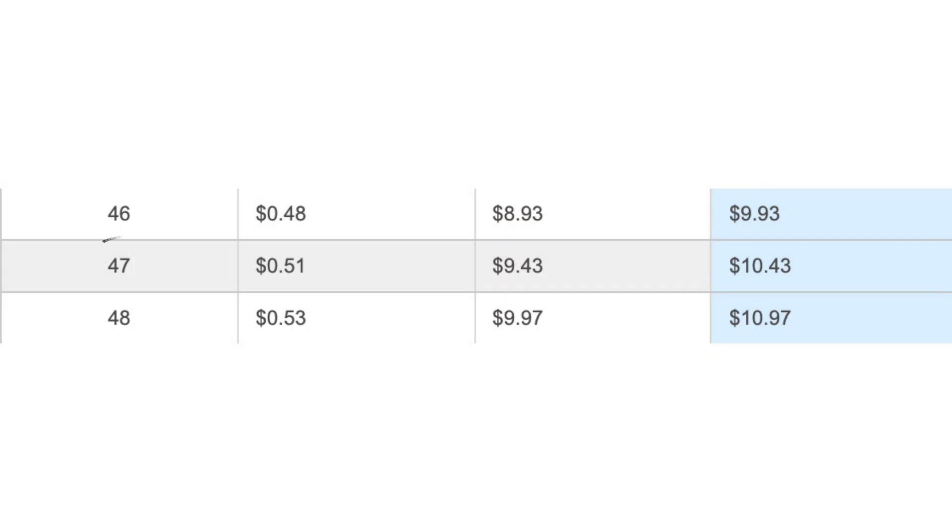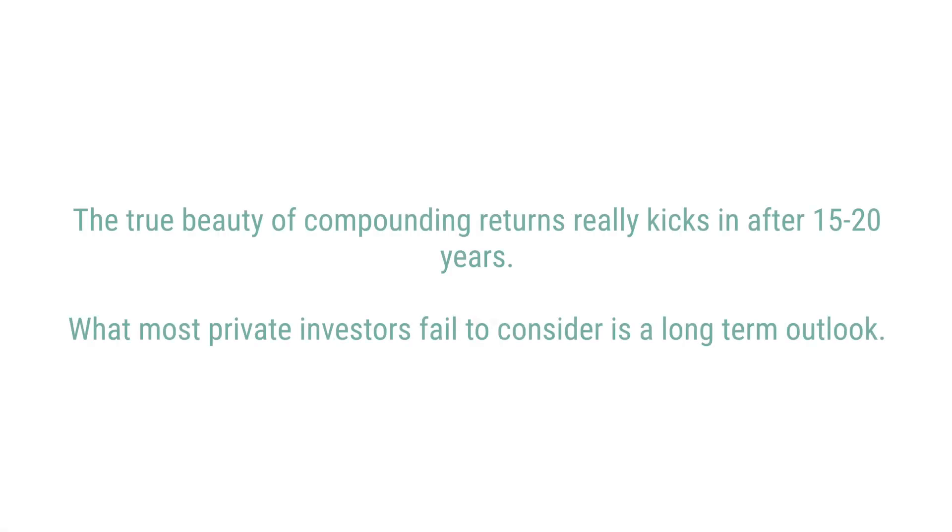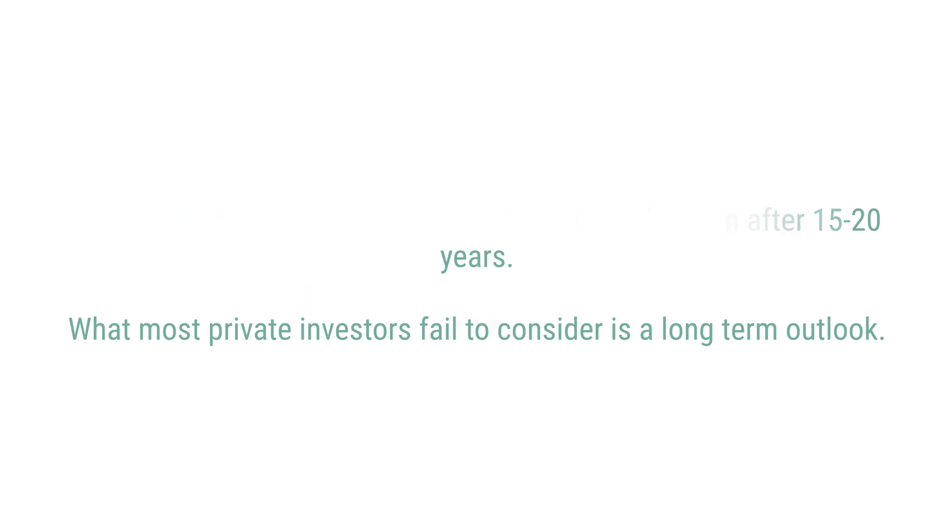Just like the Rule of 72, the Rule of 240 is only an estimation technique — a rule of thumb. For example, a 5 percent return will actually get you to 10x in 47 years, not 48, using the actual compound interest formula. But it is a reasonably accurate estimate — in fact, accurate to within six months for all returns in the 6 to 15 percent range. The beauty of multi-baggers is that once an investment has increased fivefold, it only needs to double once more to become a 10-bagger, and once it has 10x-ed, it only needs to double to become a 20-bagger. That's the magic of compounding.